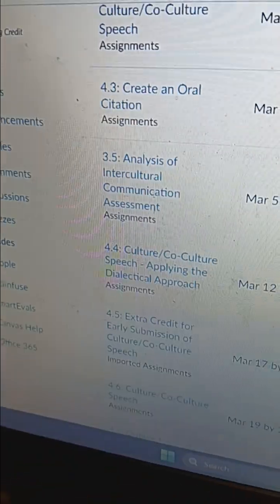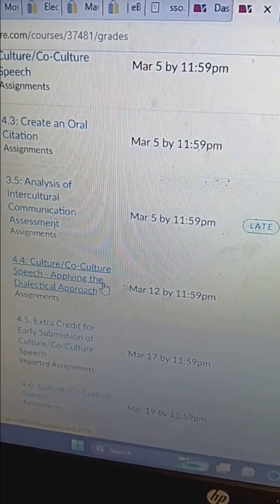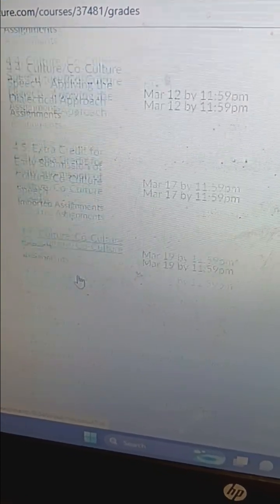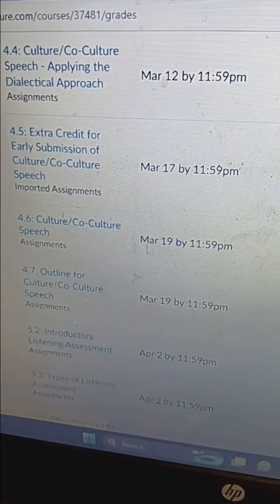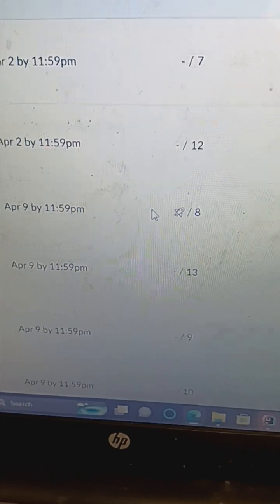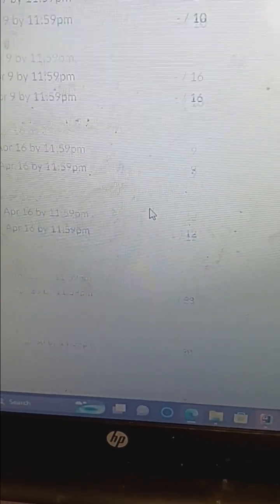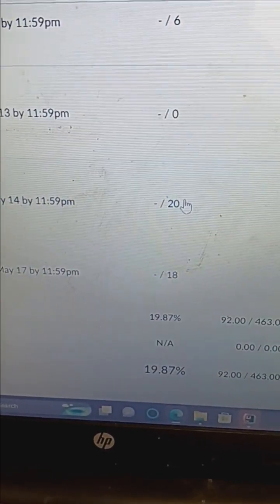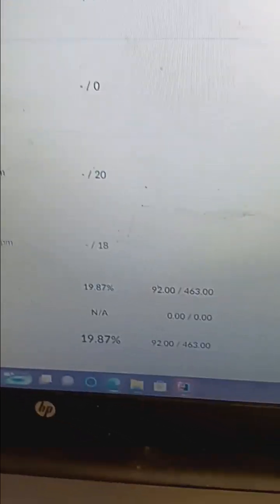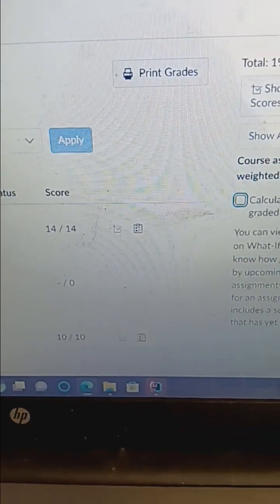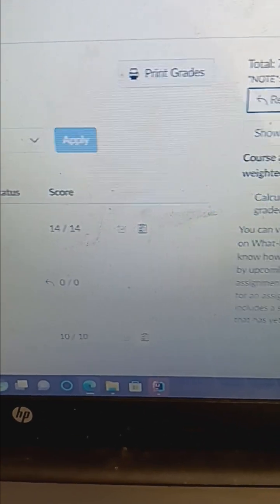I need to do this assignment tomorrow. And then I'll do this co-culture speech, which is 100 points, which is a big bulk of my grade. And then some of these are lower point assignments. They're not really that long, 7 points, 8 points. I just really need to kind of do well on that co-culture speech, do decent on that.